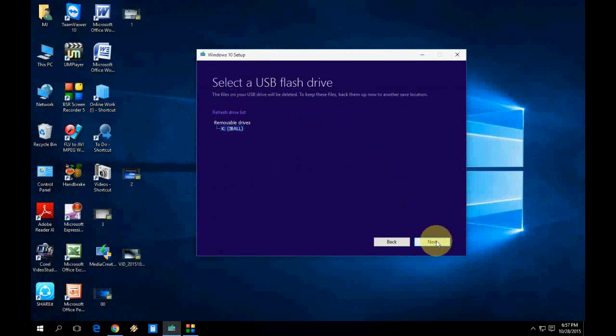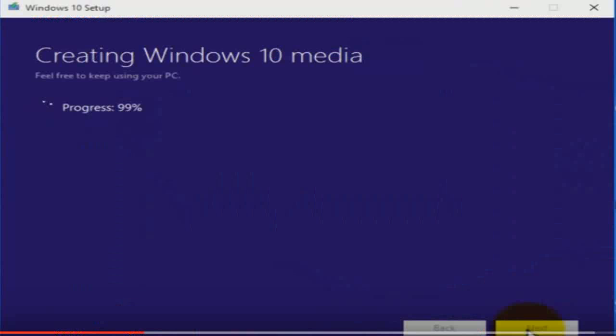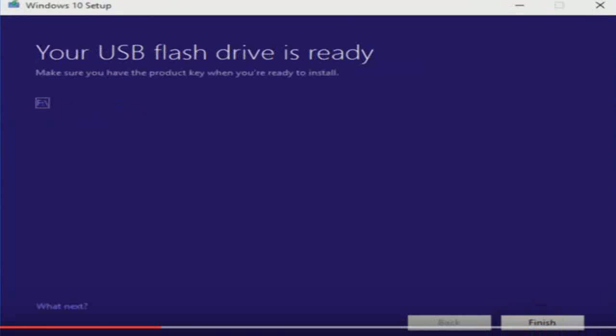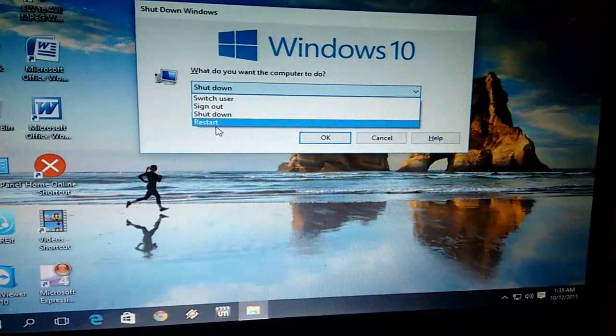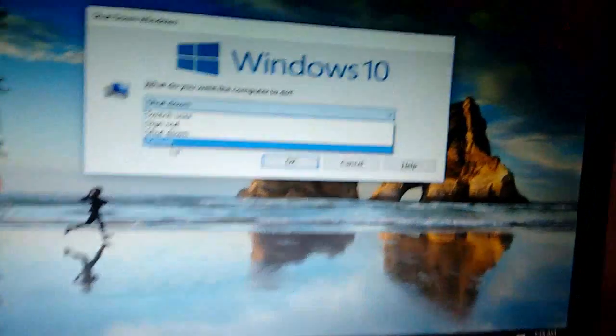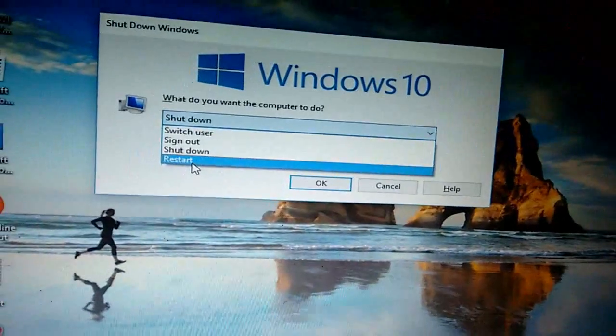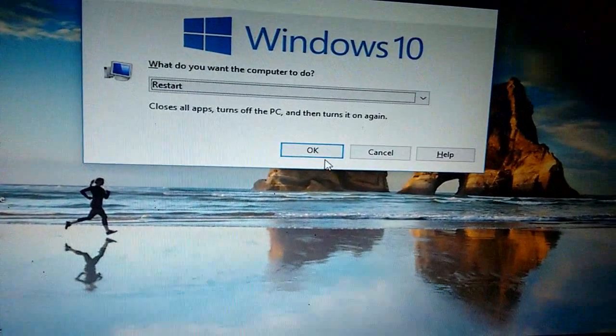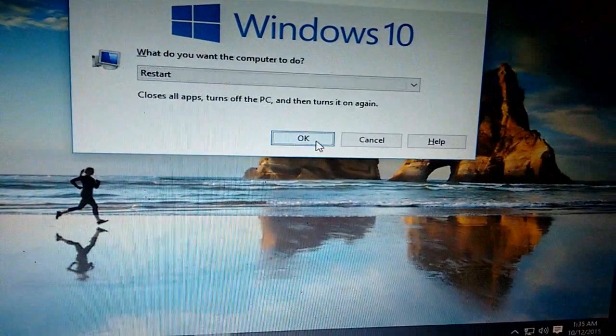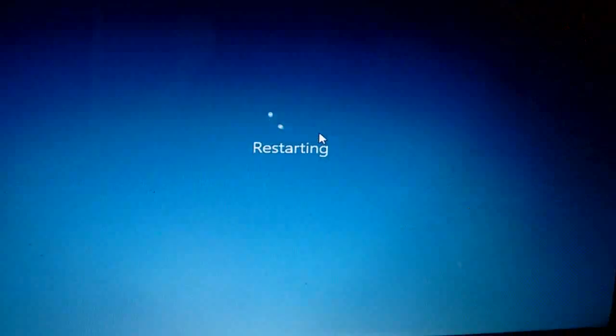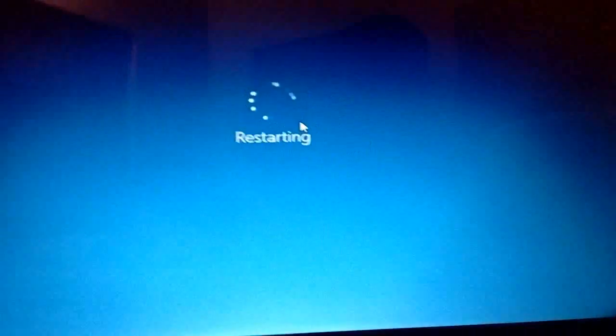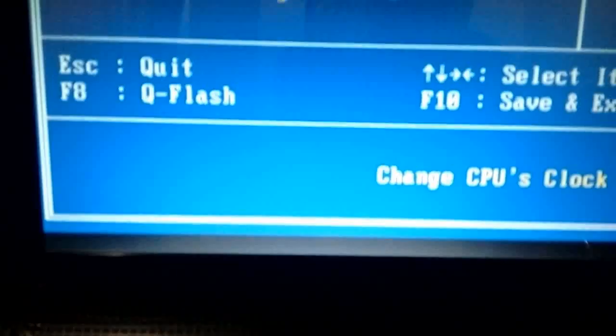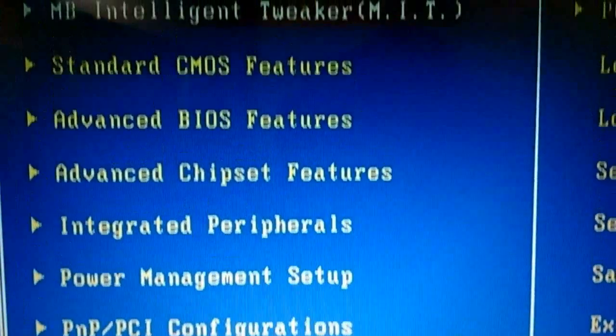Now click on next. After you click next, it will take some time to make the bootable USB drive. As you can see here, it's processing, creating the Windows 10 media bootable drive. It's finished now. As you can see here, your USB flash drive is ready. Now finish, click on finish and remove your USB drive and reconnect your USB drive and restart your PC. Connect your USB drive to your PC now and restart your PC.